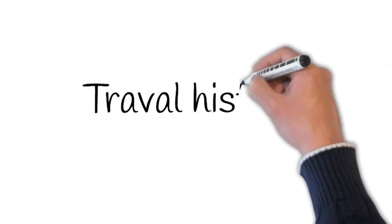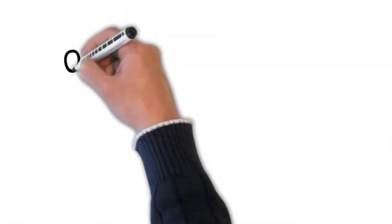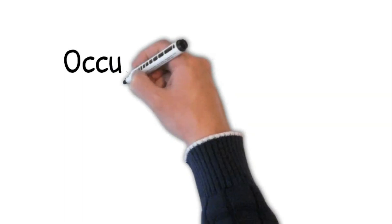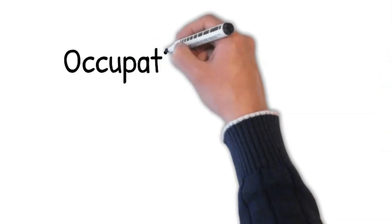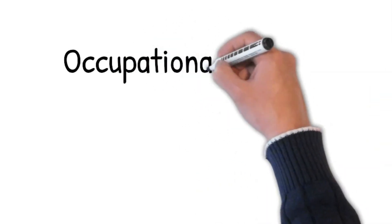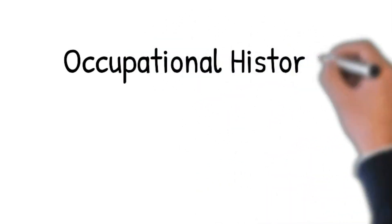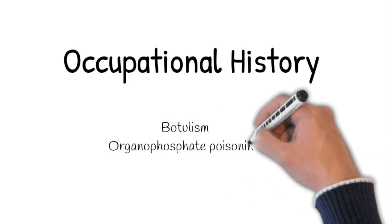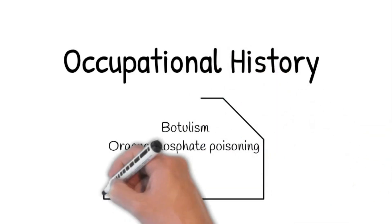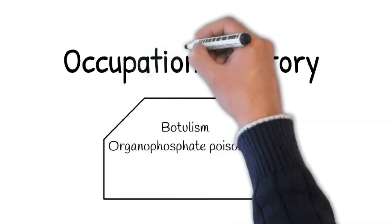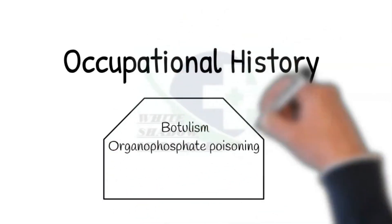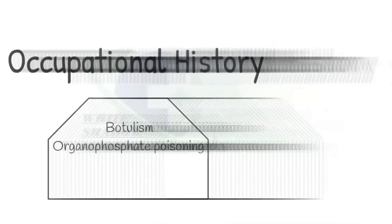Travel history. Occupation history: what do you do for a living? Ask about the nature of the job. Do you have to take frequent days off due to your symptoms? Botulism or organophosphate poisoning may cause muscle weakness.